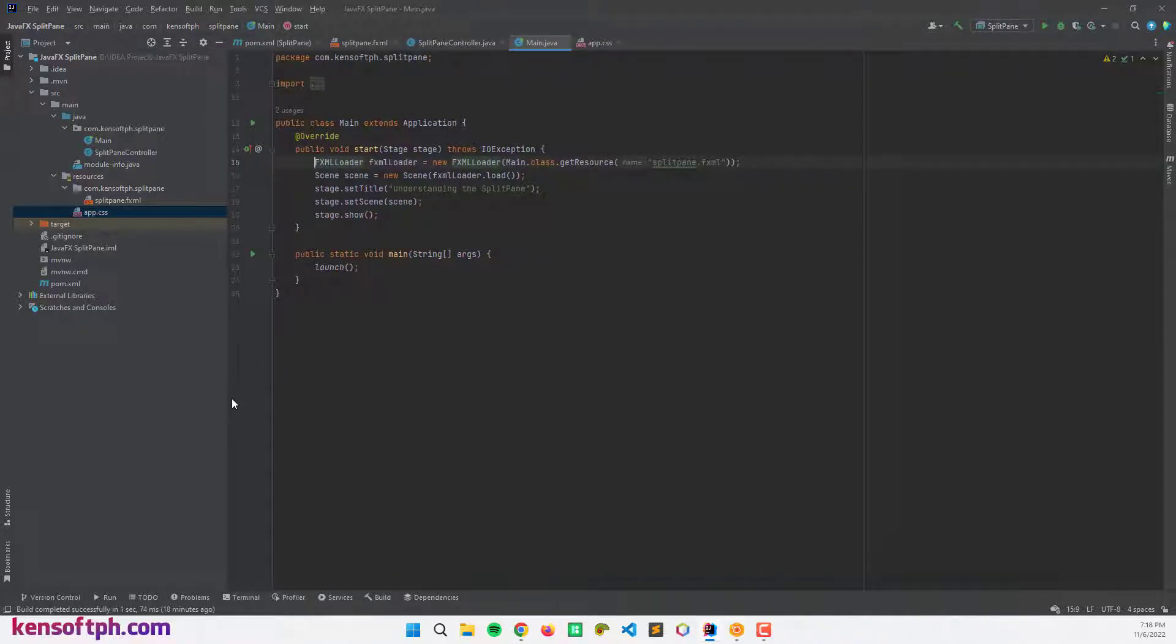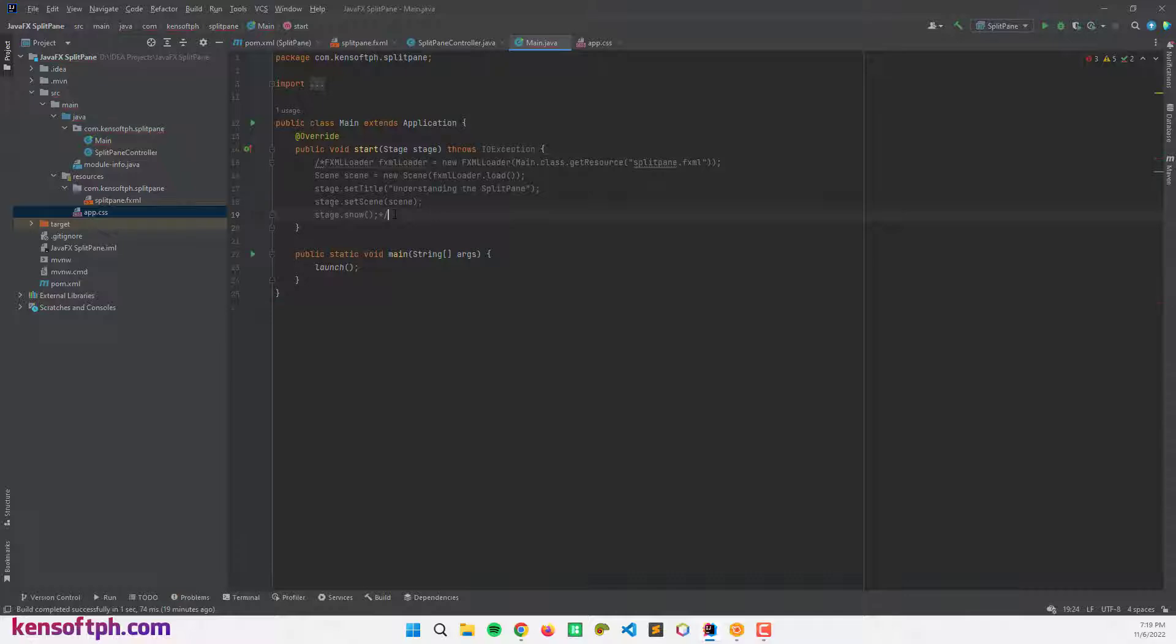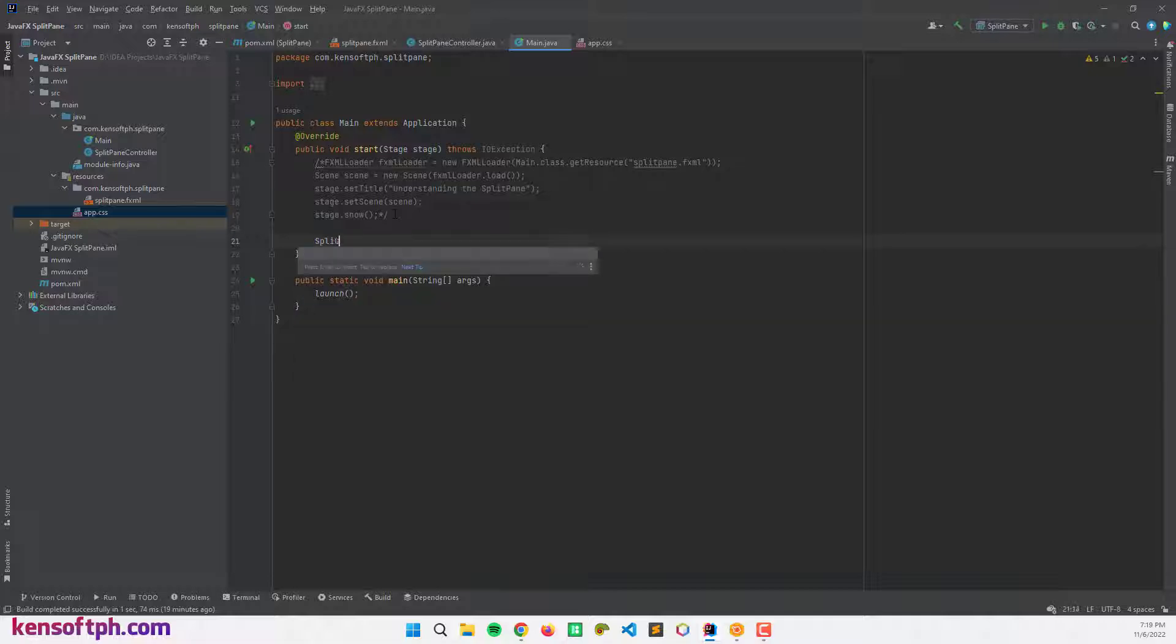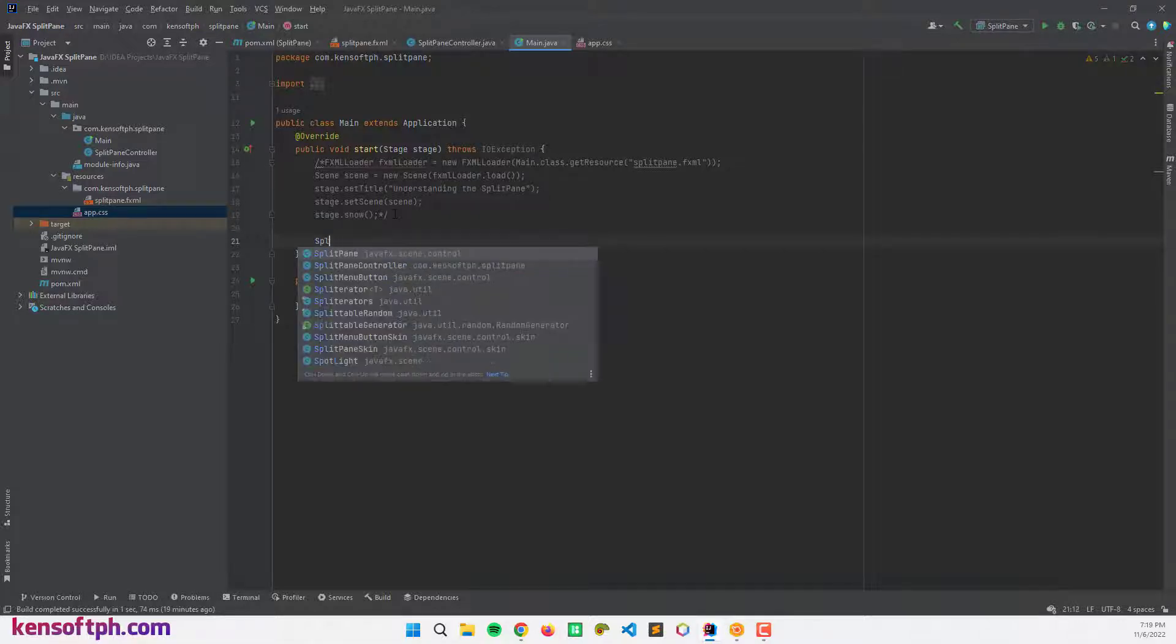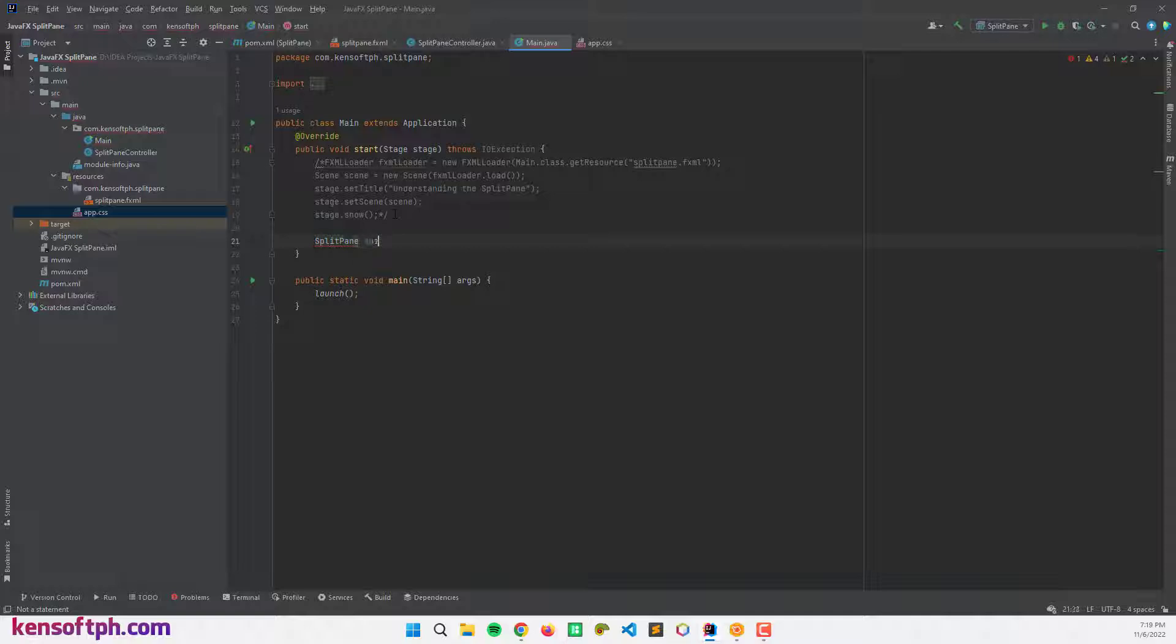The first thing I'm going to show you is to code the split pane manually, and the second one is to create the split pane using the scene builder. I'm gonna comment this code right here, this is how to load this FXML document using the scene builder. Now let's create the split pane by instantiating the split pane class, so I'm gonna call this split pane.